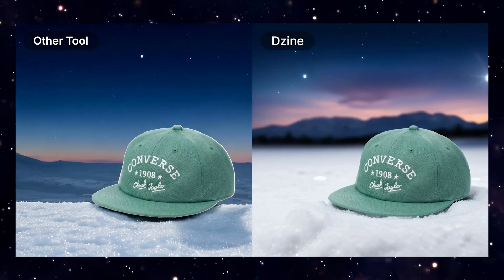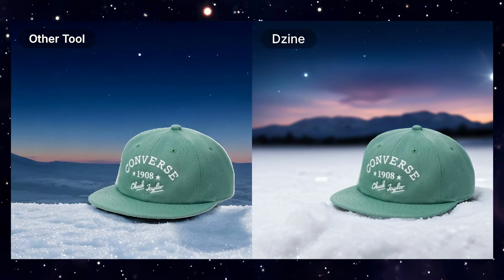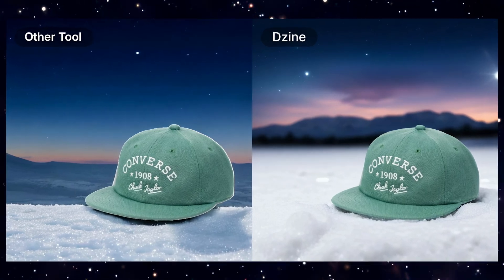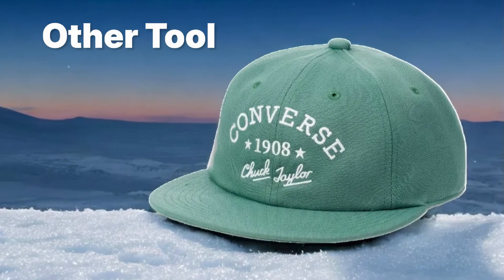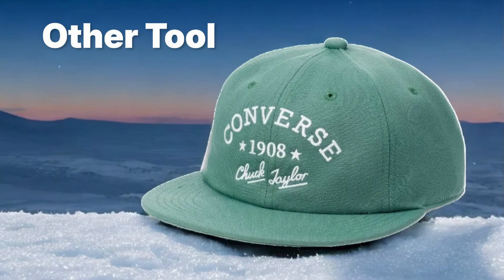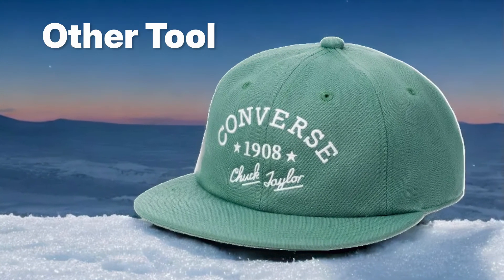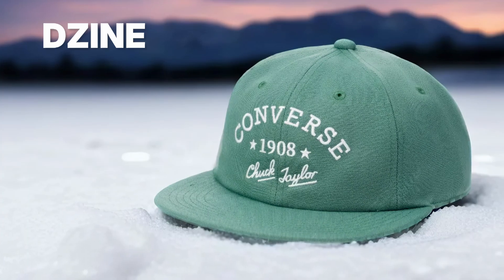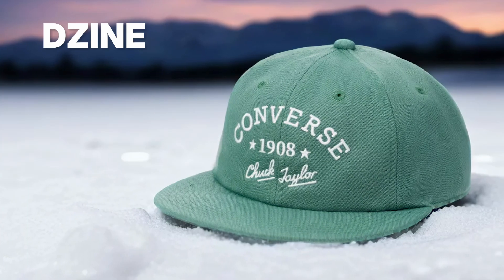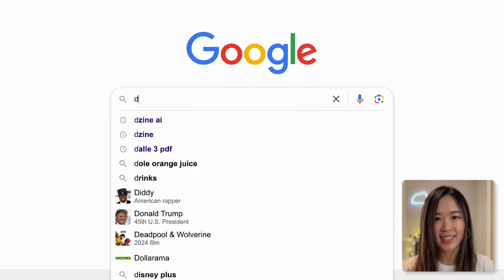Getting a product image right with AI is not easy. Other tools sometimes get the perspective wrong, create unnatural lighting and shadows, or fail to place the product correctly on the surface. But with Design, it all comes together seamlessly.